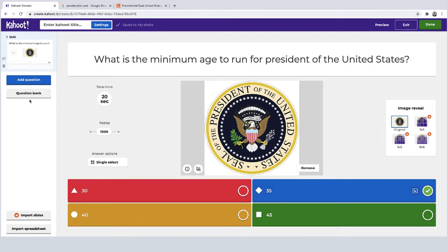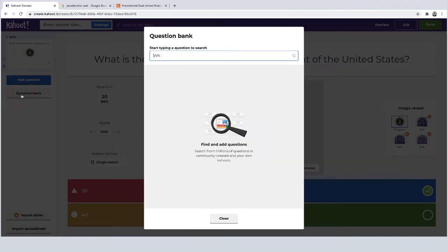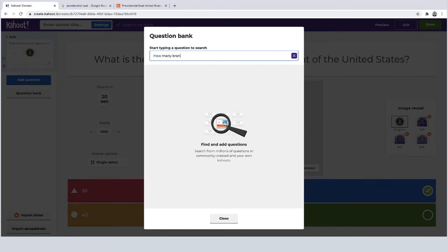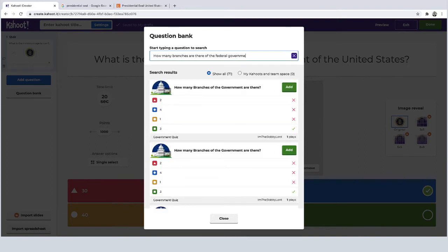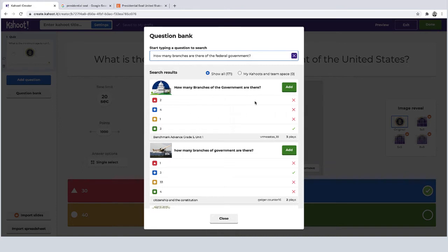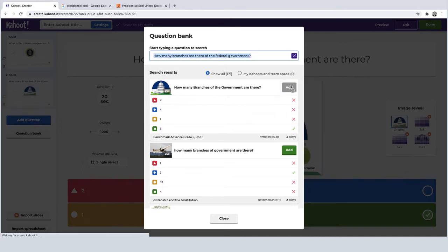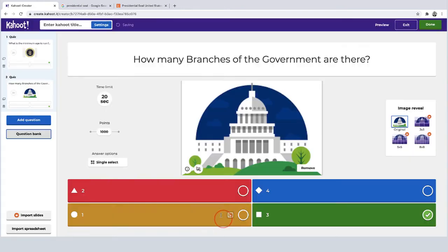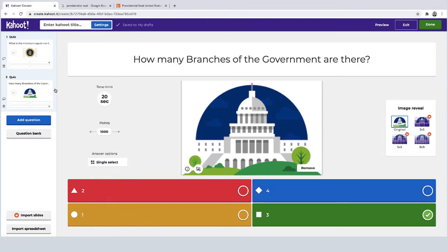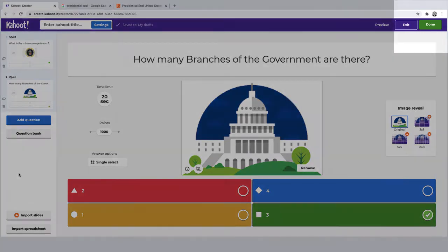Okay so for the next question I'm actually going to choose from the question bank just to show you guys how that looks. So I'll add in the question that I was thinking of just to see if it's already been made before just to speed things up a bit. And you can see here that this question actually already comes up so I'm going to add that in. I'll just double check that it's the correct answer. And now I have my sample Kahoot quiz.